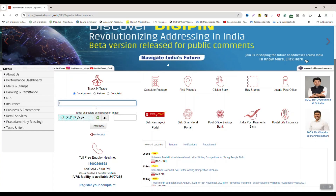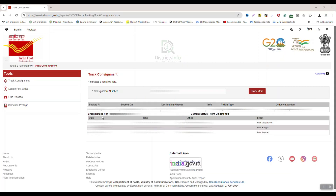Click on 'Track Now'. We are going to see the dispatch details here and get complete details. Enter the consignment number and the captcha, then click now. We need to mention the consignment ID on the track consignment section.